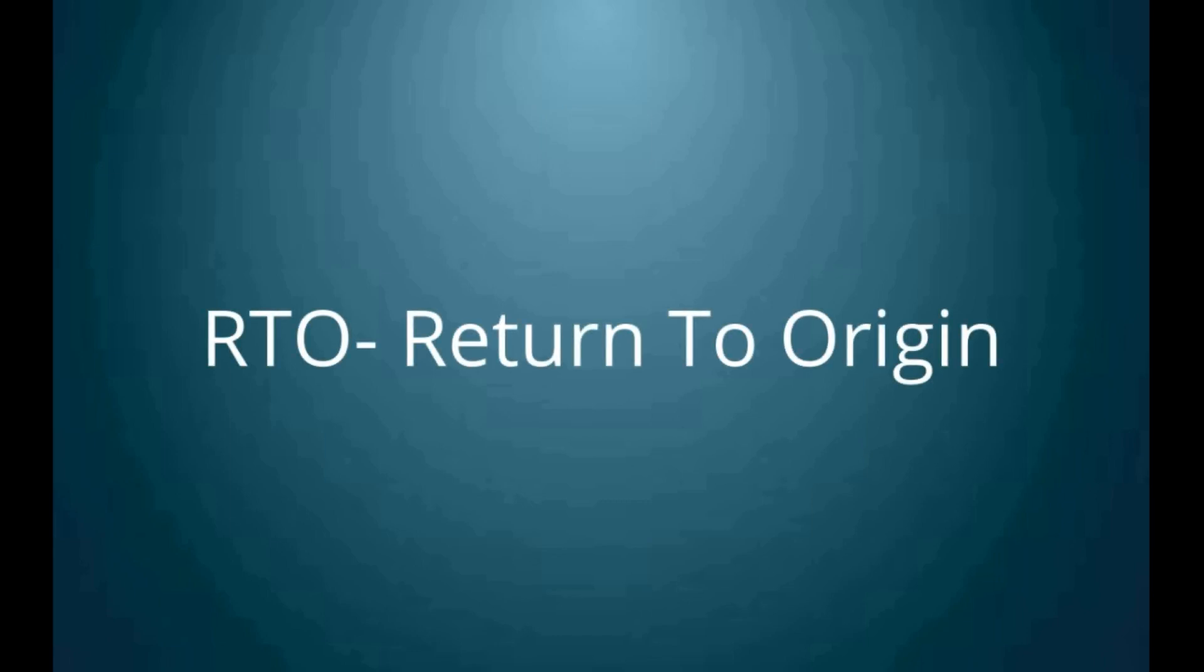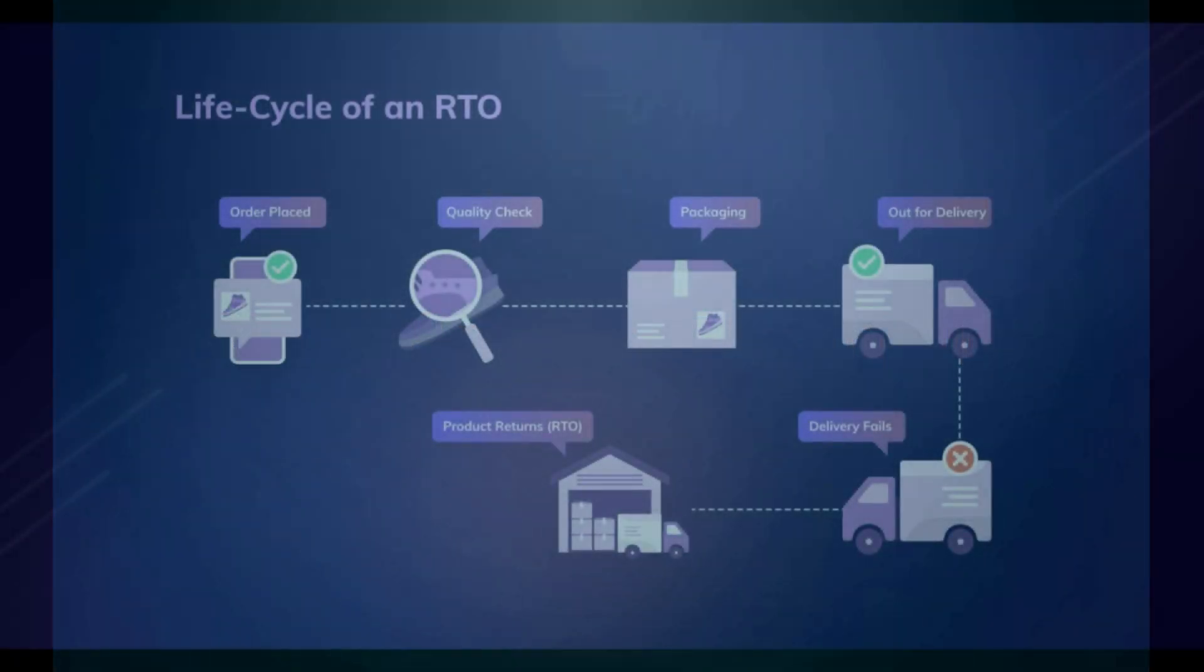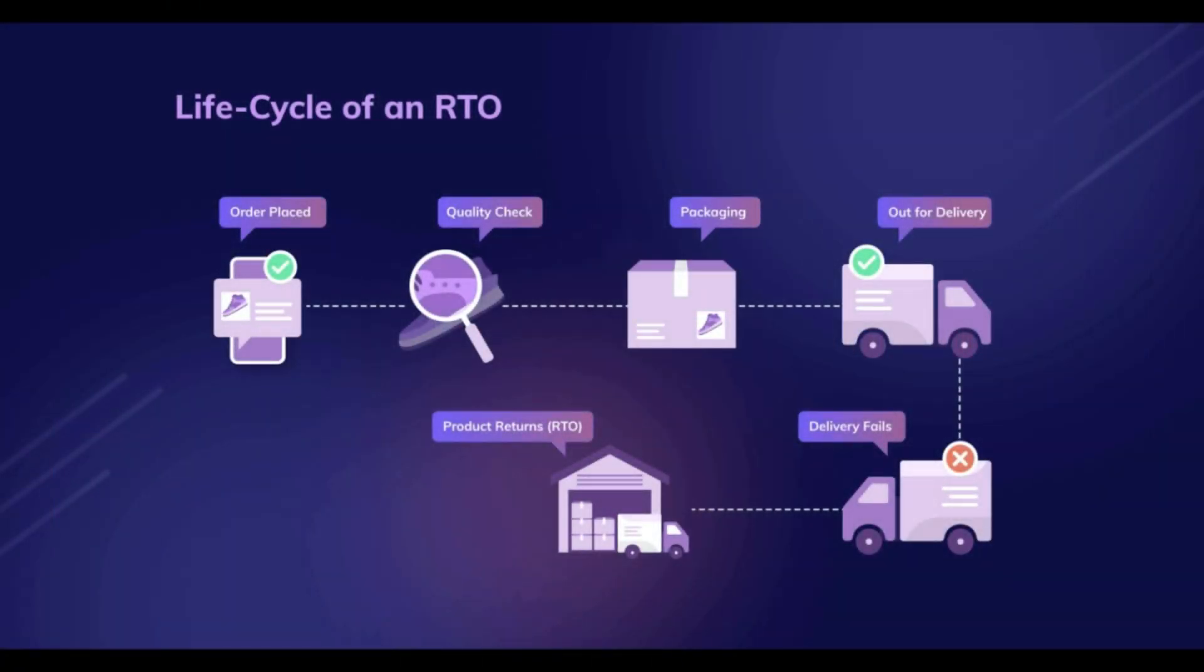Hello, in this video we will cover the complete process of RTO. RTO is also known as courier returns.